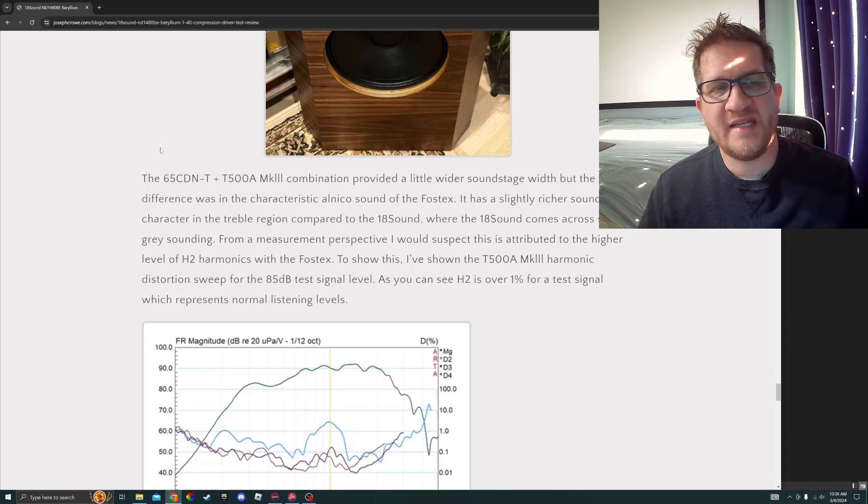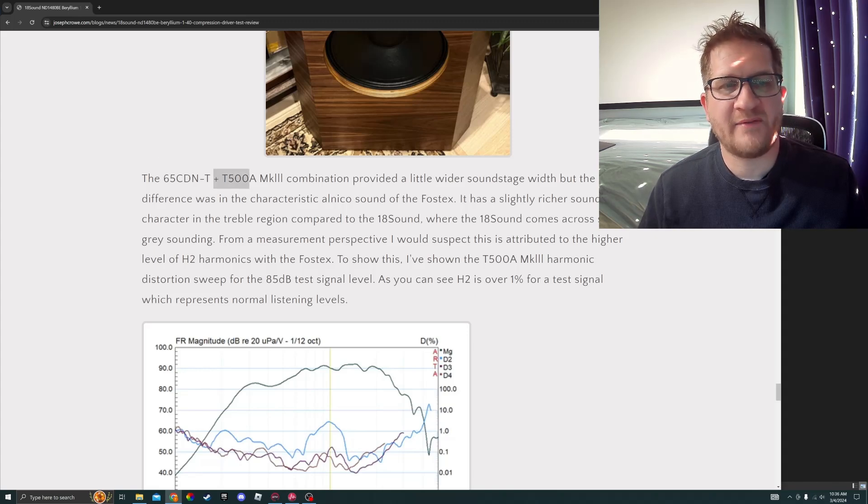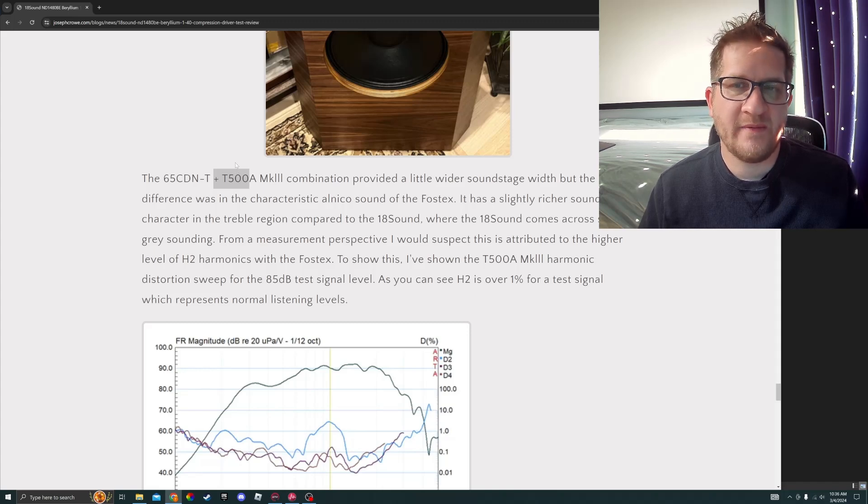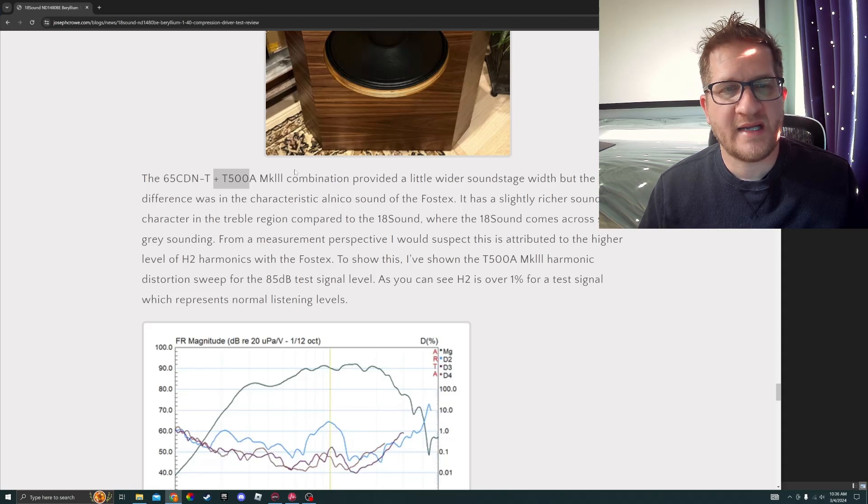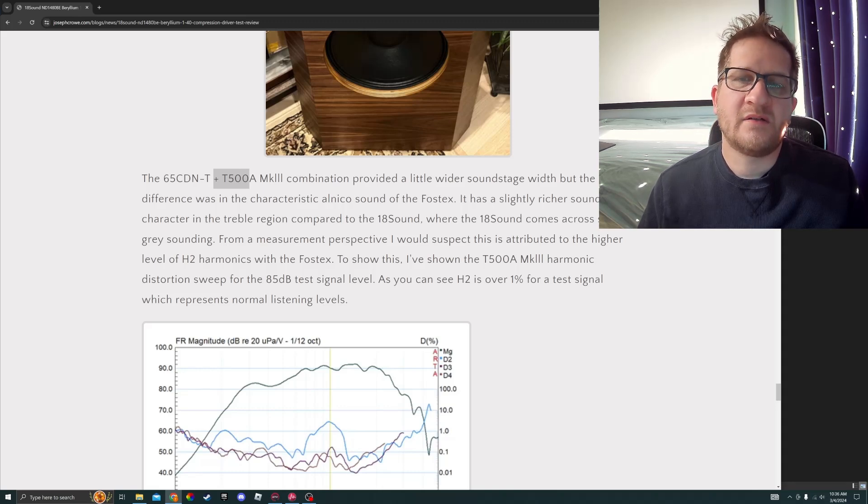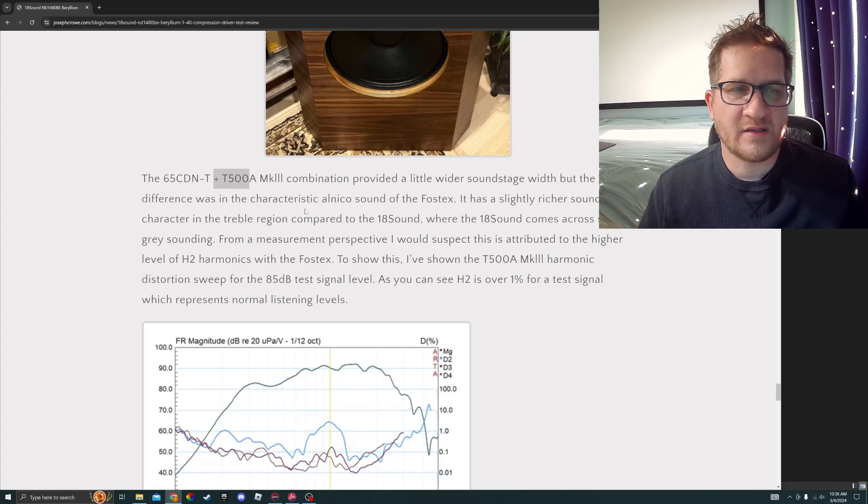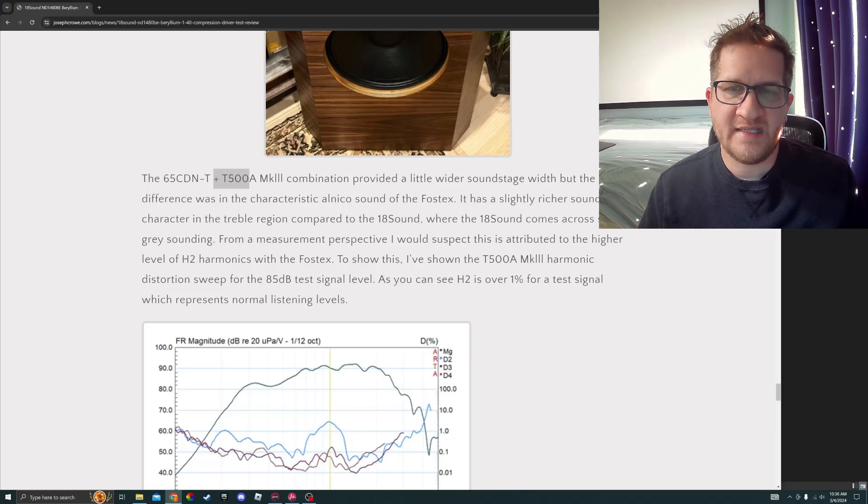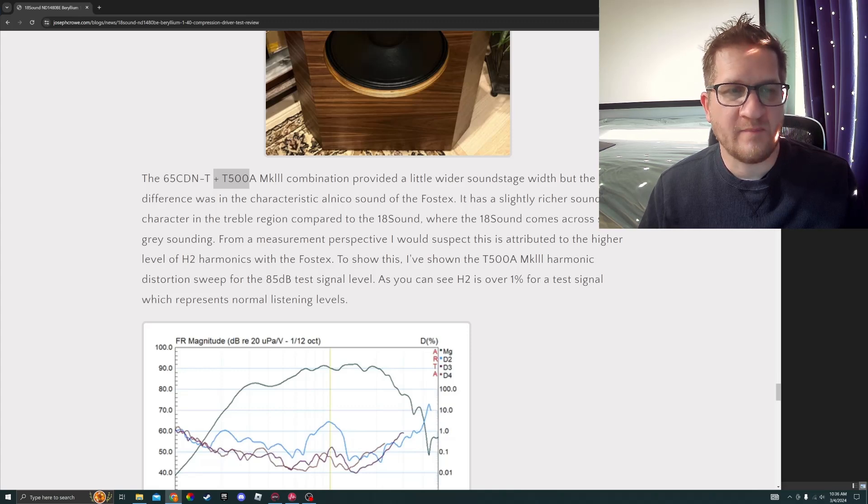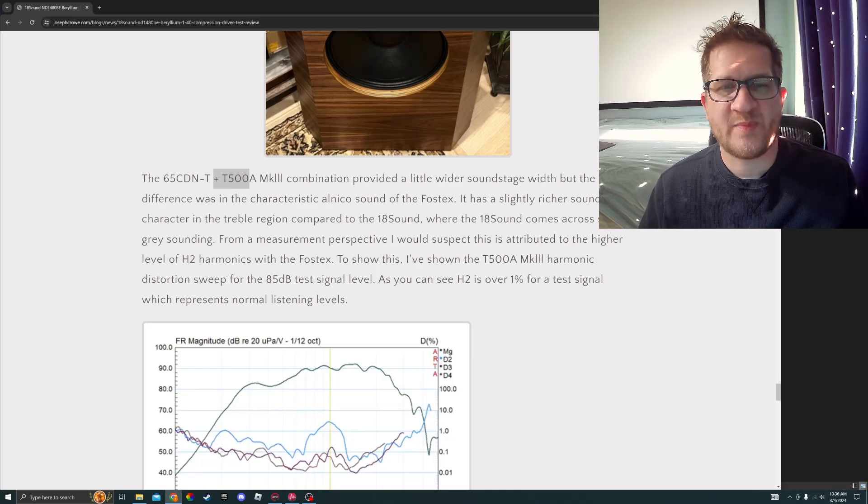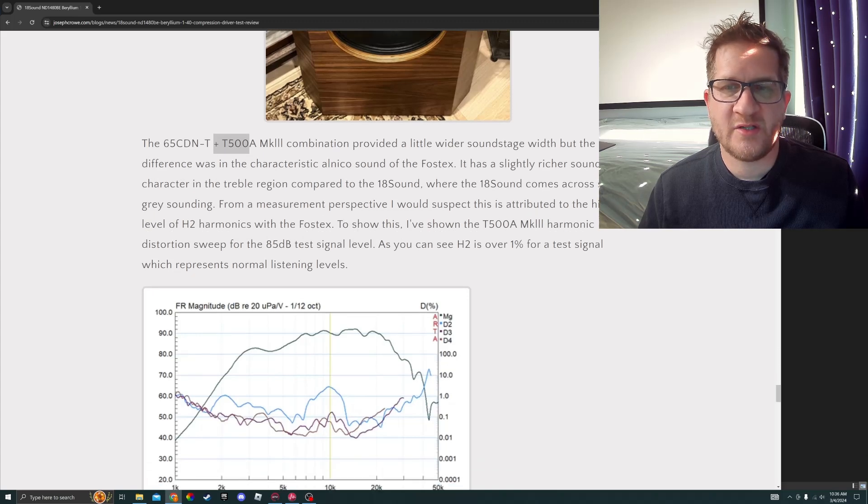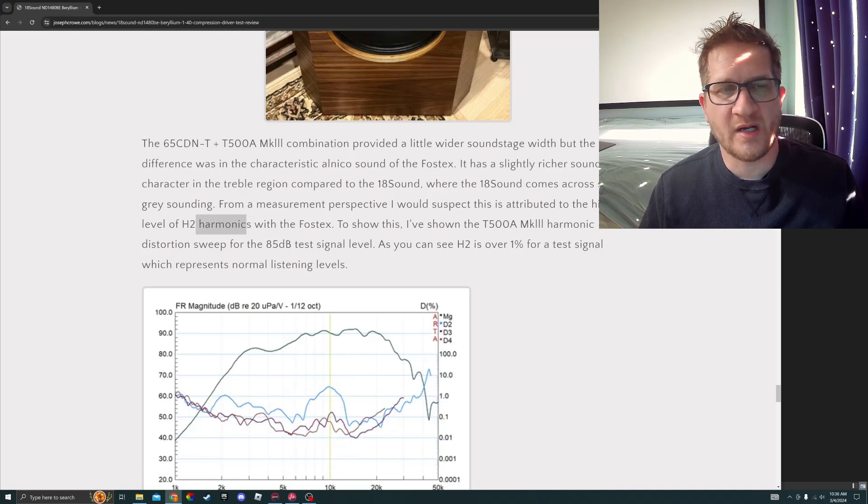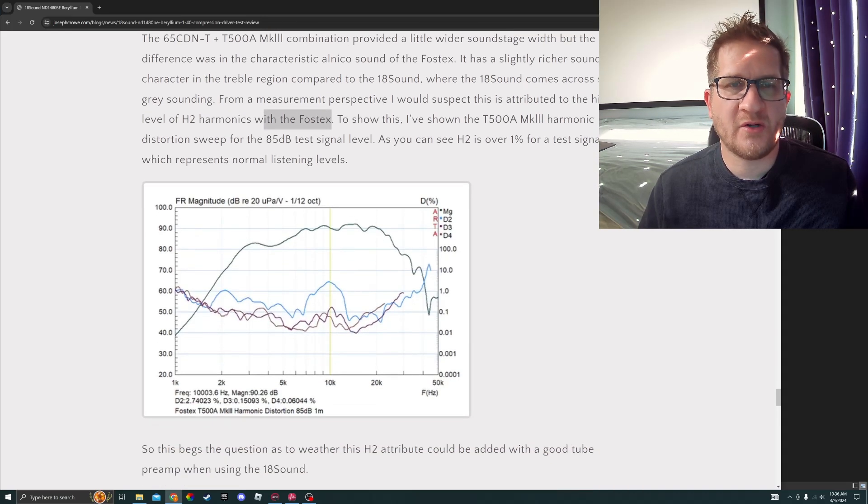The 65 CDNT plus T500A combination provided a little wider soundstage width, but the real difference was in that characteristic Alnico sound of the Fostex. It has a slightly richer sound character in the treble region compared to the 18 Sound, where the 18 Sound comes across slightly gray sounding. From a measurement perspective, I would suspect that this is attributed to the higher level of H2 harmonic, so second harmonic distortion, with the Fostex.